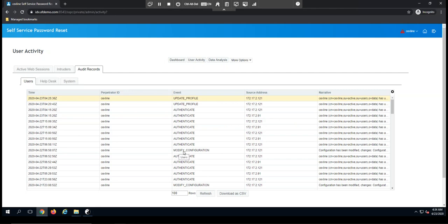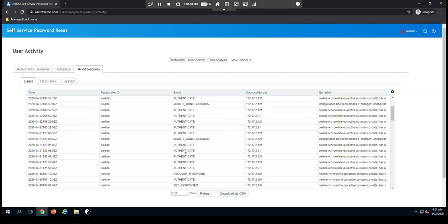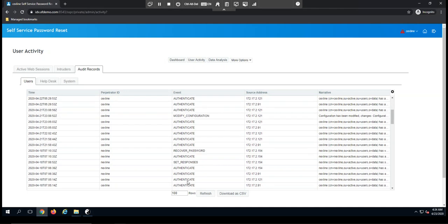You'll see there, it is going to record when we modify the configuration, as well as set our responses for challenge response. So as an end user, when they first log in, all of these audit events are going to be tracked.